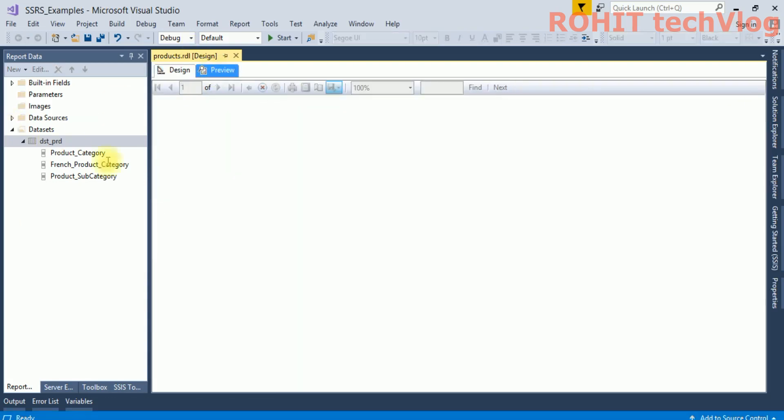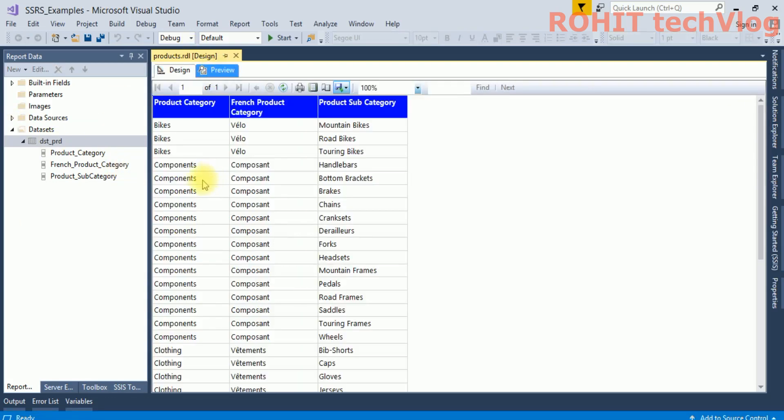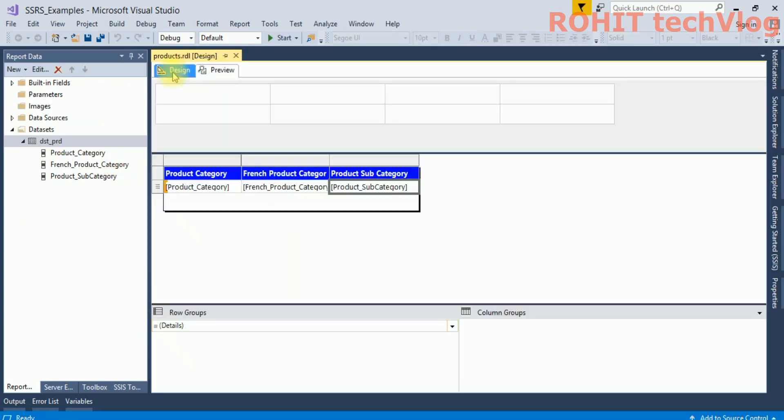Now we will run it. Now you can see the output is coming correctly. So this is the way you can resolve the issue. Thank you for watching.